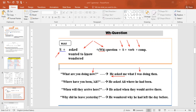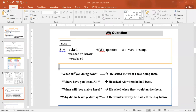Another example: 'Where have you been, Ali?' → He asked Ali. Start with 'where', then the subject 'he' (referring to Ali). 'Have' becomes 'had' (stepping back to past perfect). Result: 'He asked Ali where he had been.' Remember, every reported sentence ends with a full stop — never a question mark.